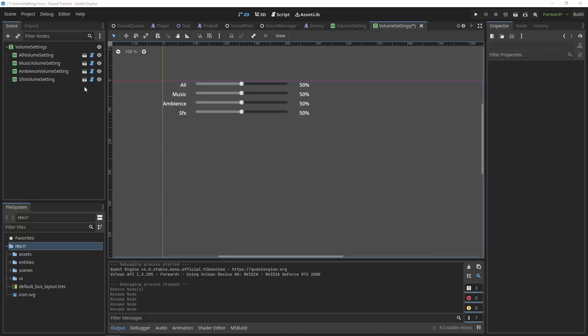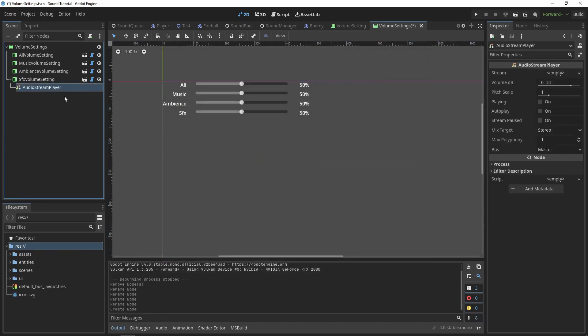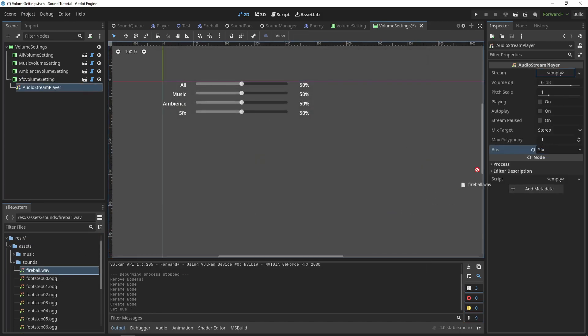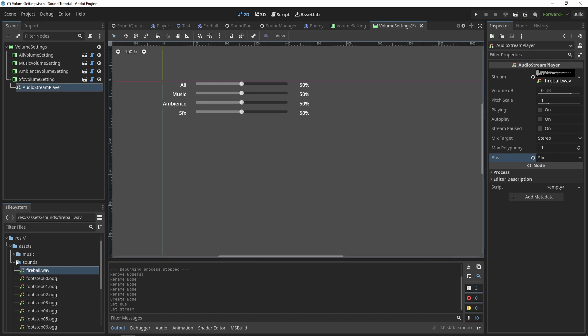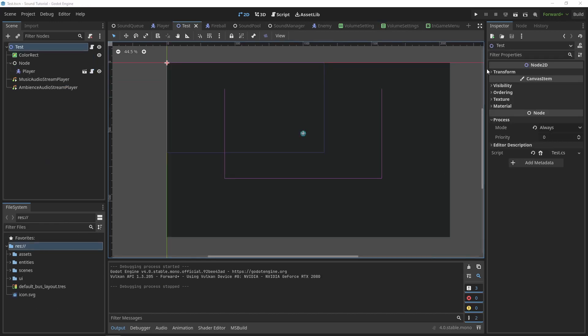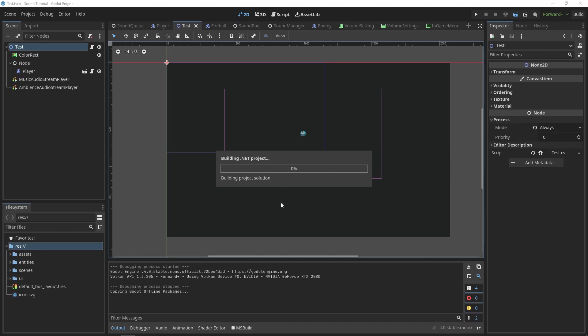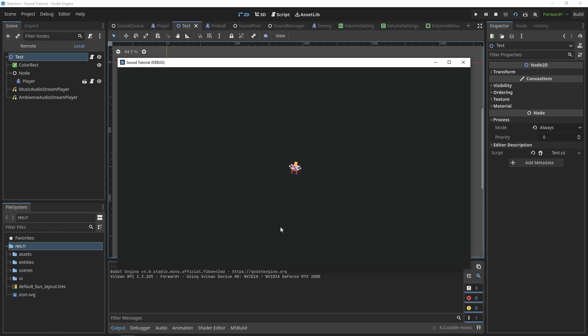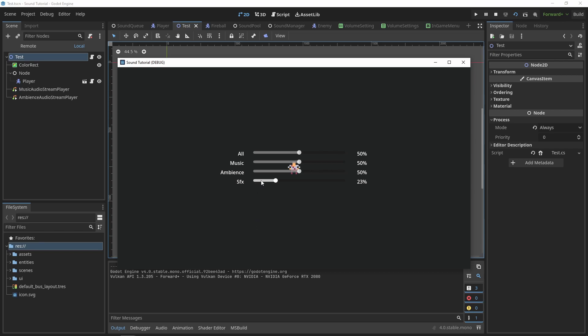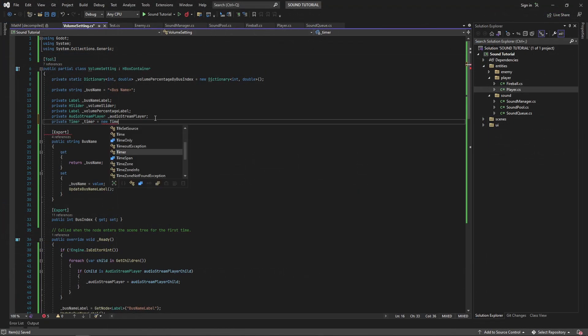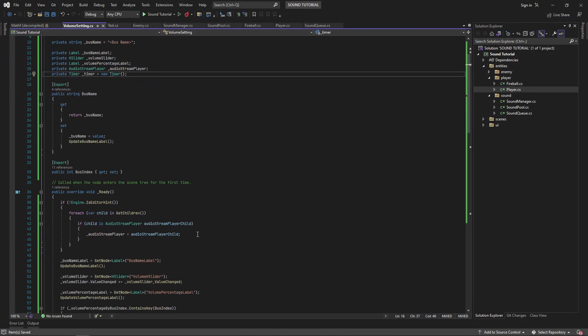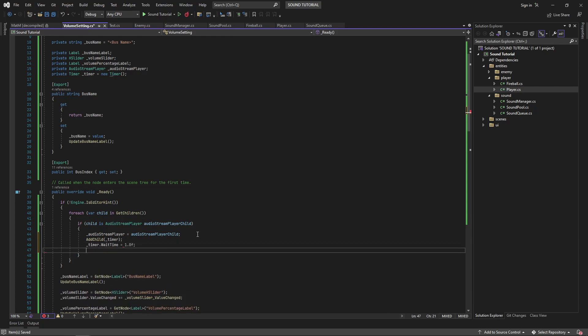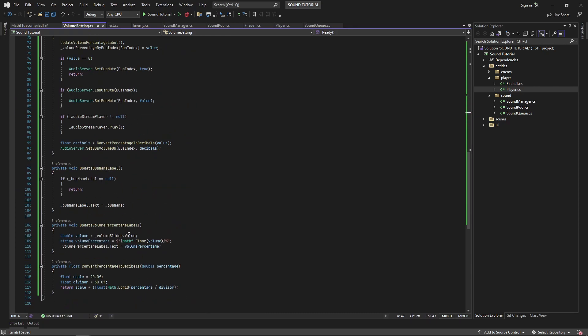In our overall setting scene, we can add an audio stream player child to our sound effects volume setting. Now, when we change the value of the sound effect slider, it will play a sound effect to demo the volume level, but sliding the slider causes the sound to play rapidly. We can fix this by adding a timer to our scene. We'll only play the sound effect if a certain amount of time has passed.